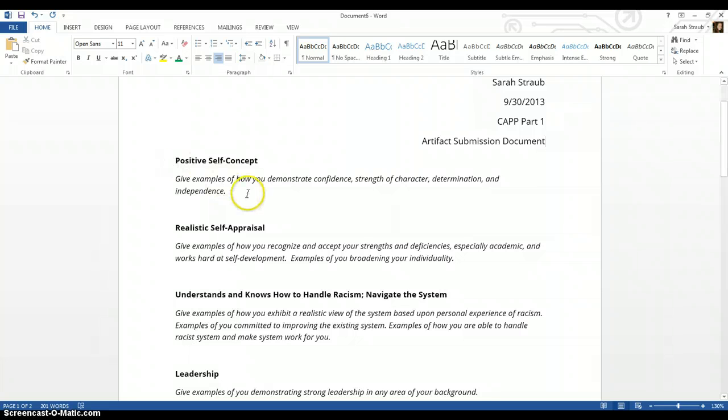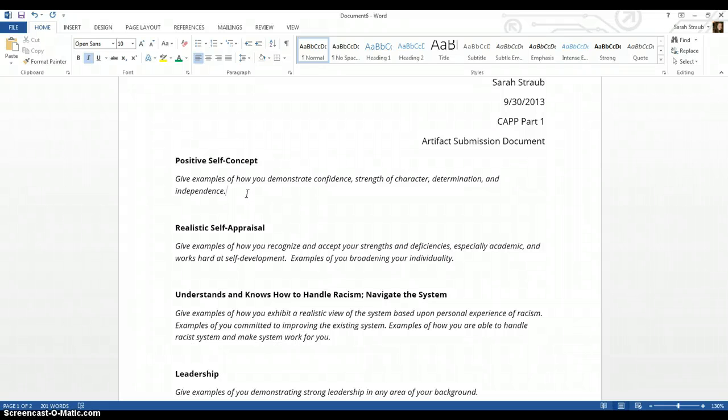So by the end of the class period today and tomorrow you will have one artifact per soft skill. When it says positive self-concept it says give examples of how you demonstrate confidence, strength of character, determination, and independence.